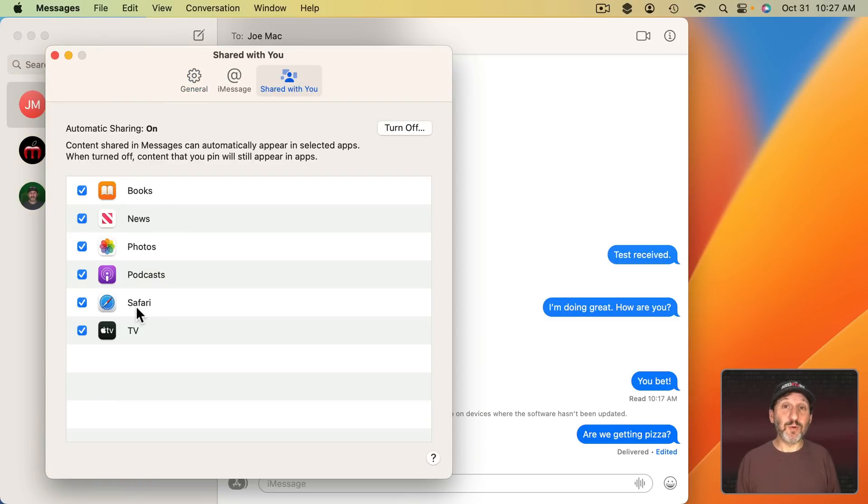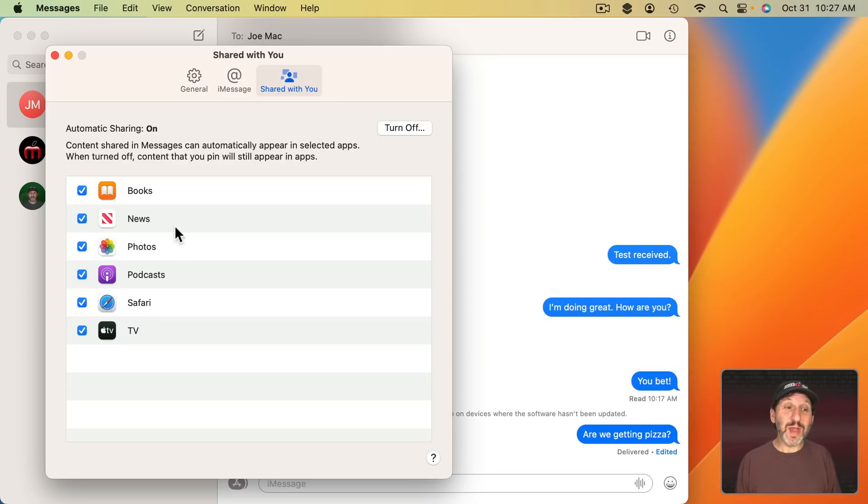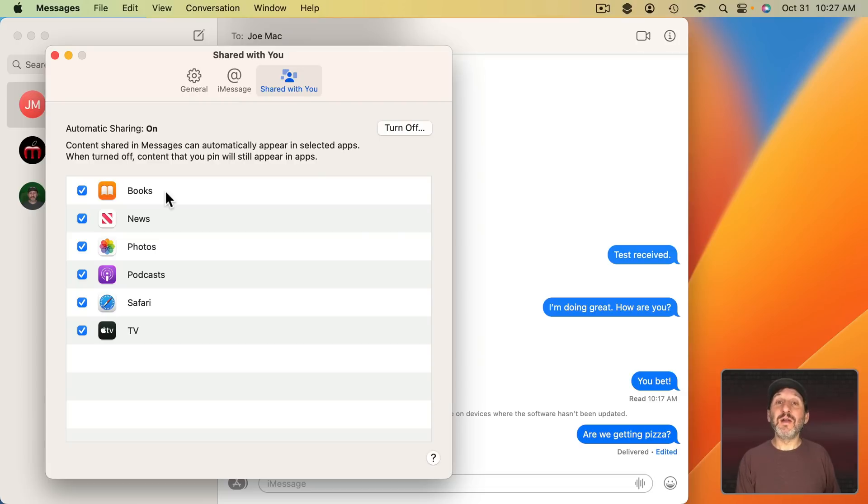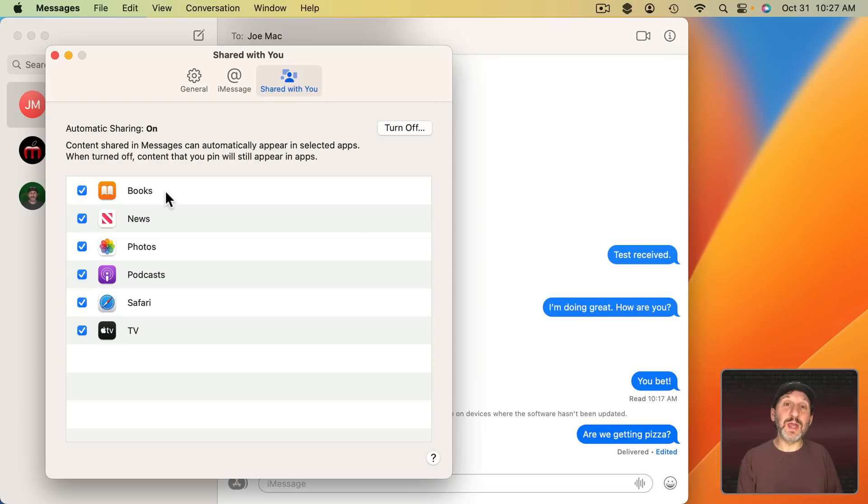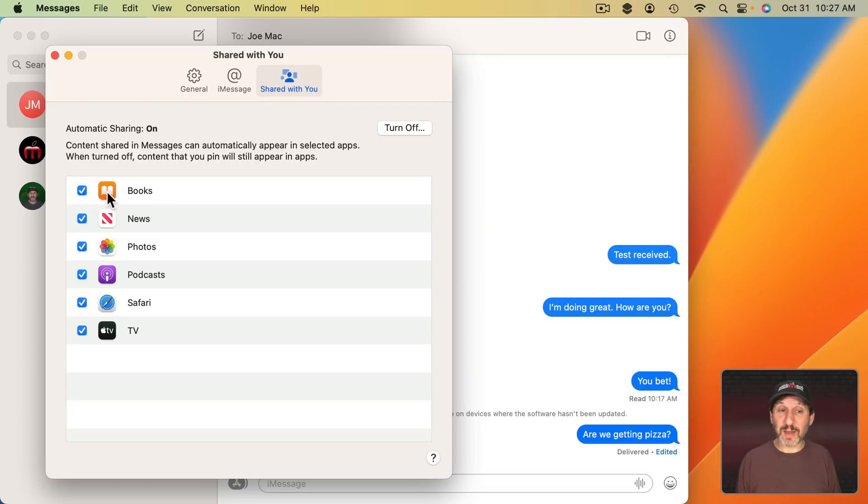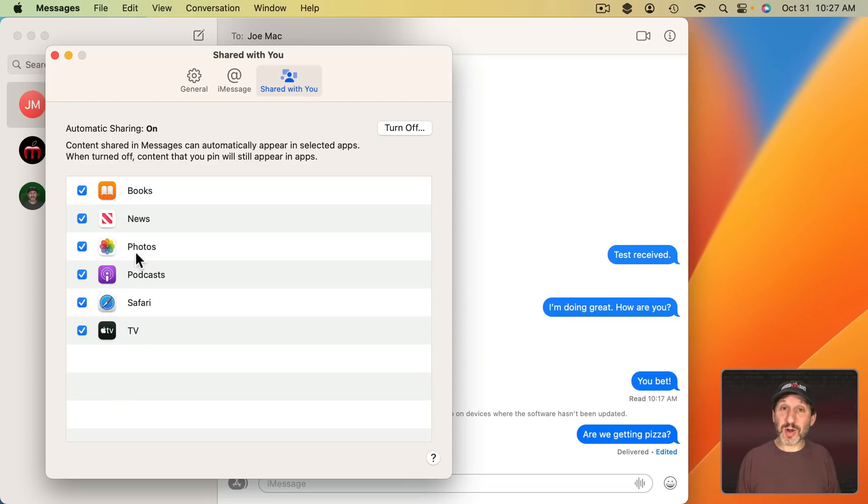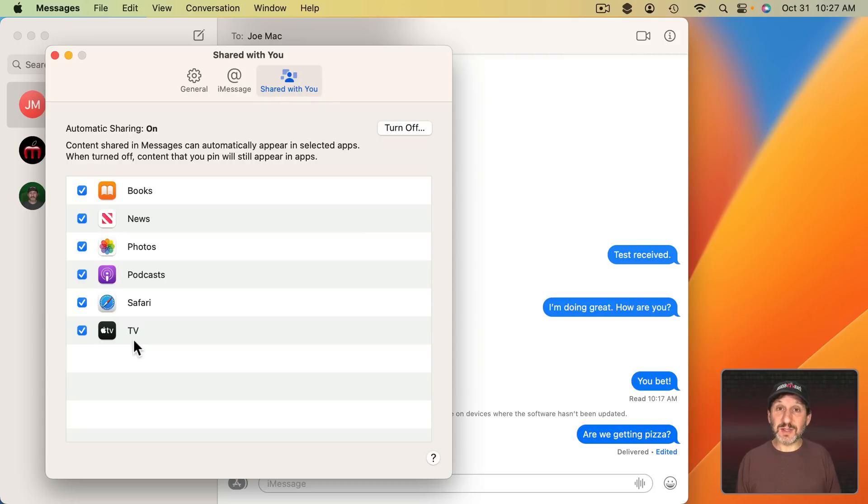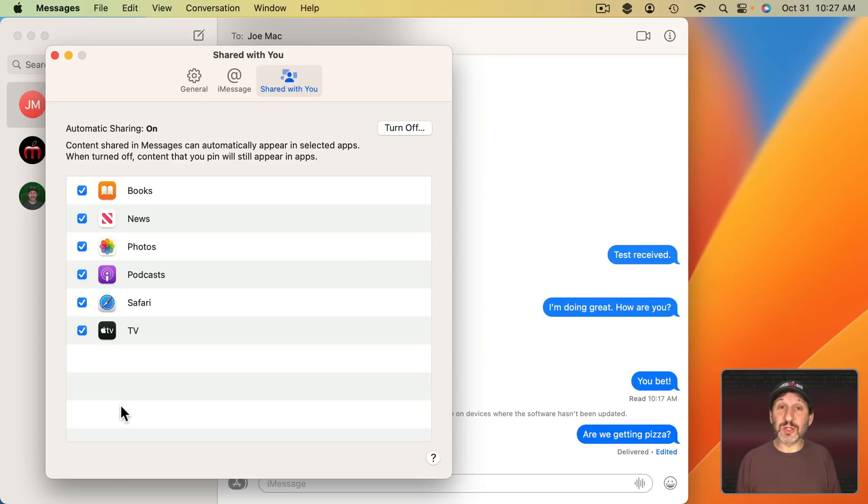This was here before but what has changed now in Ventura is more apps have been added. Now you may only notice one new app added, Books. So when somebody shares something from Books like recommends a book to you in the Messages app then you should be able to see that in the Books app. But what's more important is that now third party apps can be added here. So developers now have hooks that they can add to their apps and you might see third party apps listed here in the near future.